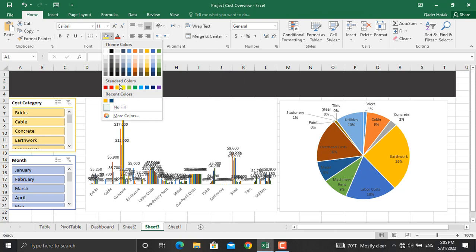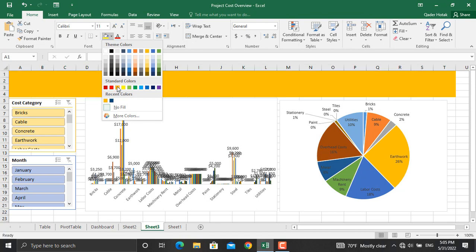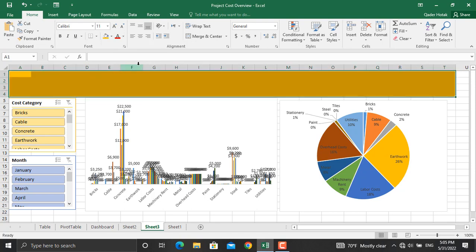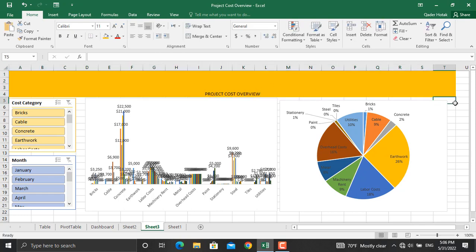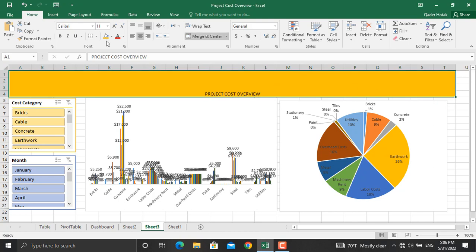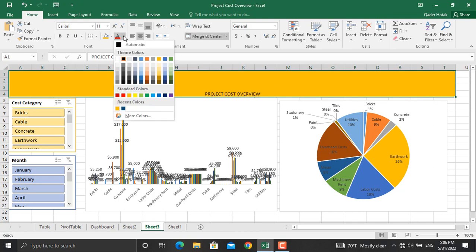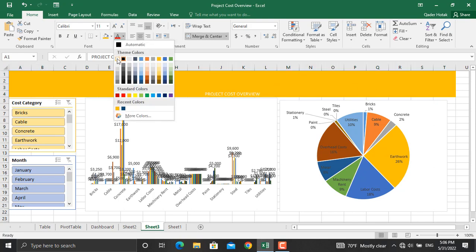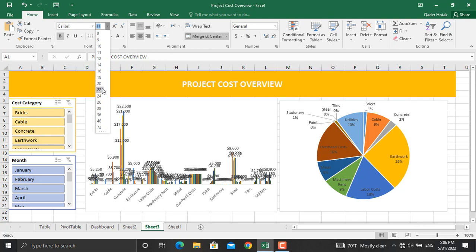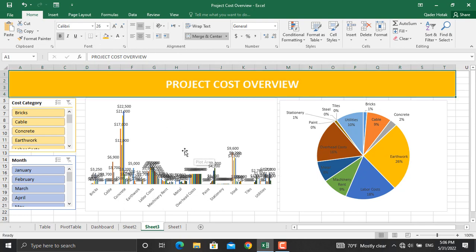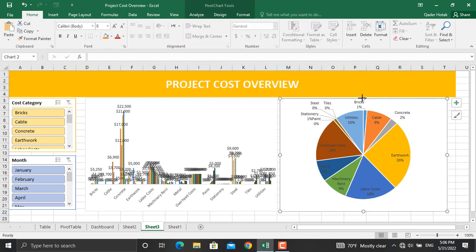This one as well. We will give this area an orange color as we did in the previous one. We will merge and center this, write down Project Cost Overview. Once this is done, click here. We will change the font color to white. We will make it bold and bring it to the middle. Increase the height, for example to 26. That will be OK.